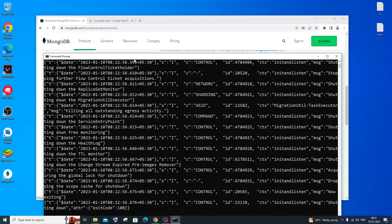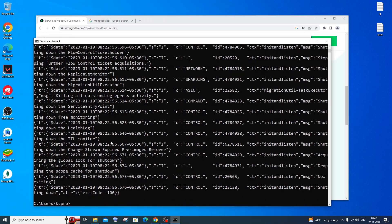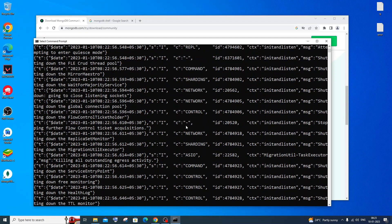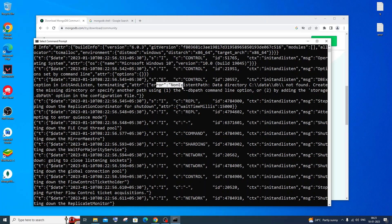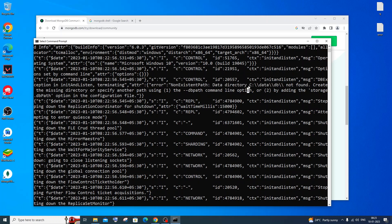Now type the command 'mongod' and hit Enter. You'll see the process exits with an error — exit code indicates a non-existing path: 'data directory C:\data\db'. This means we need to create that folder path on our system.